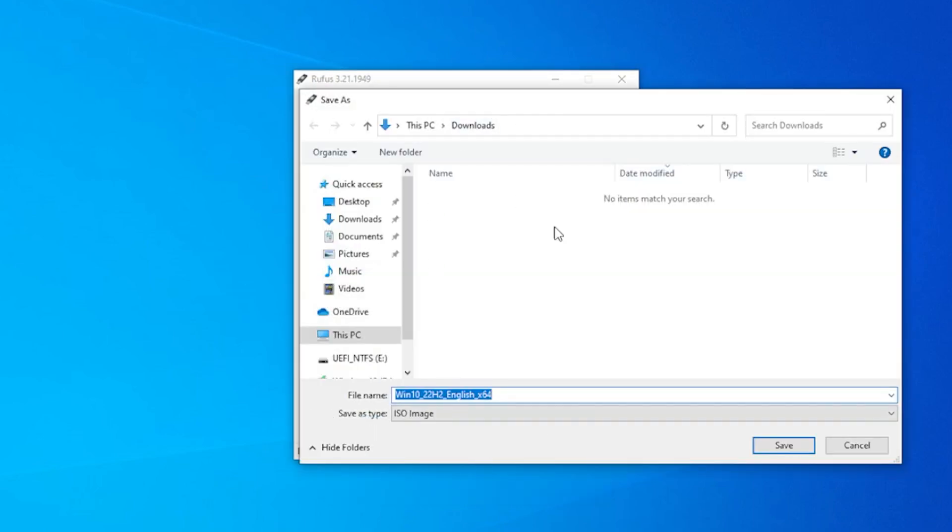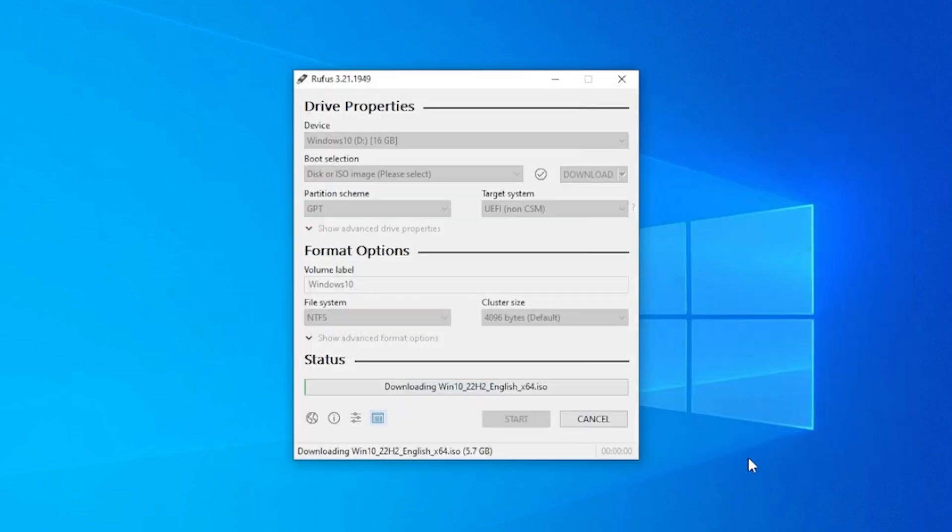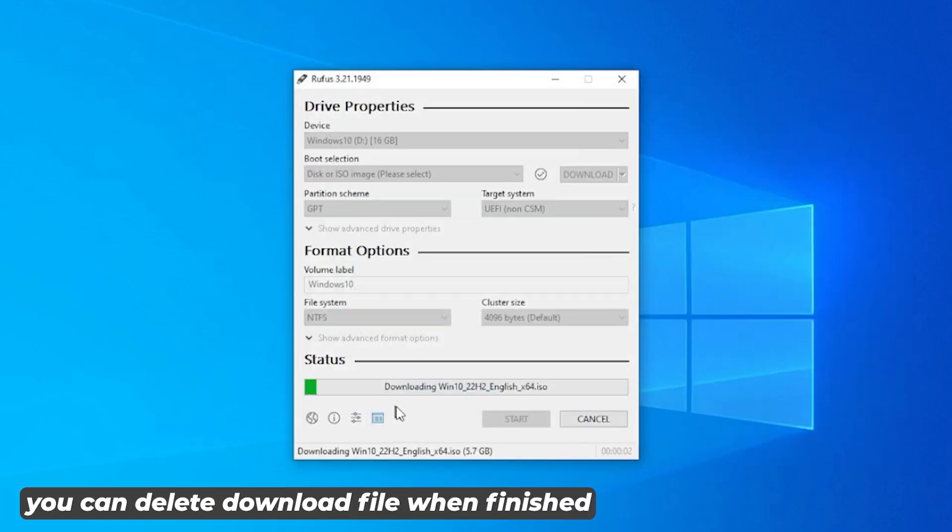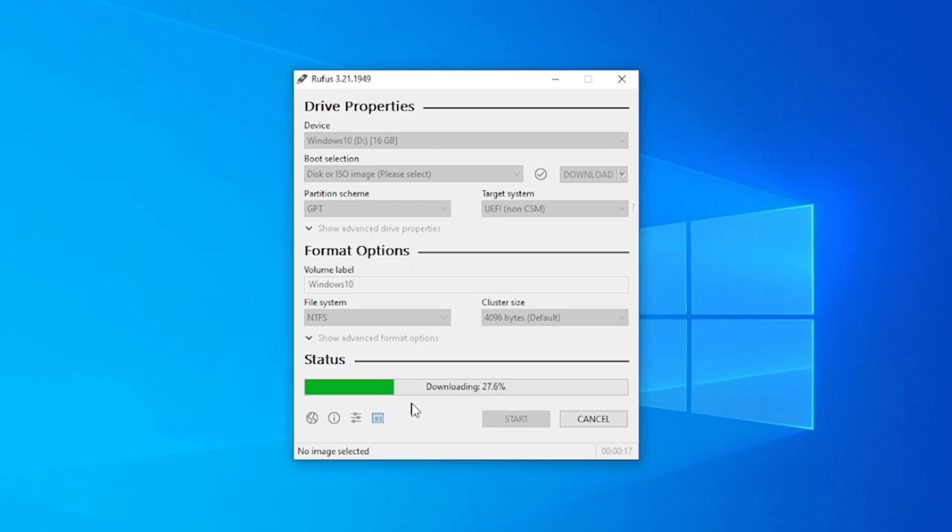It's asking me where I want to save this image file. I'll be saving it in my downloads folder. Go ahead and click on save. And you can see that it's now downloading the image. The speed of this download will depend on your connection. I'll jump over to the next step when this is complete.